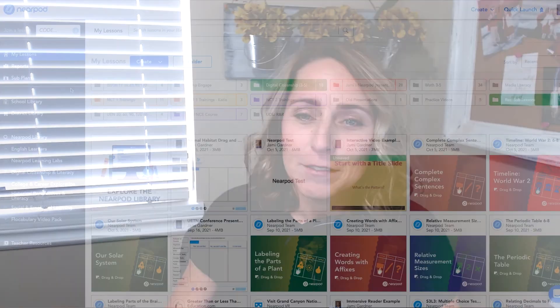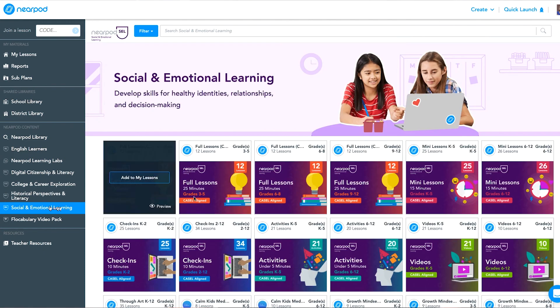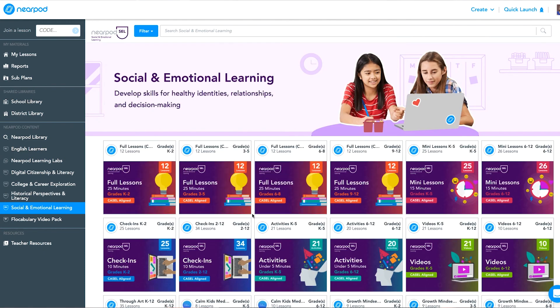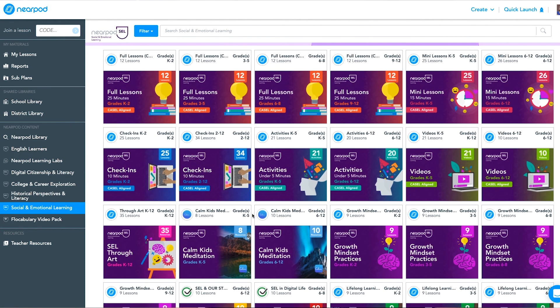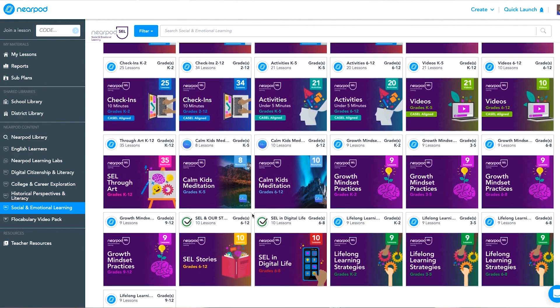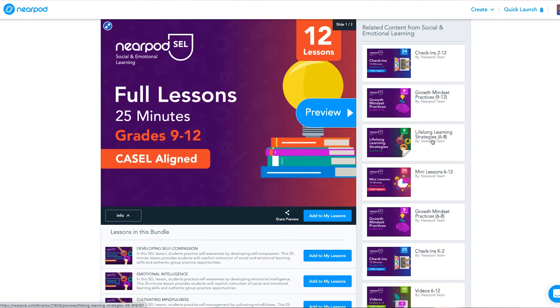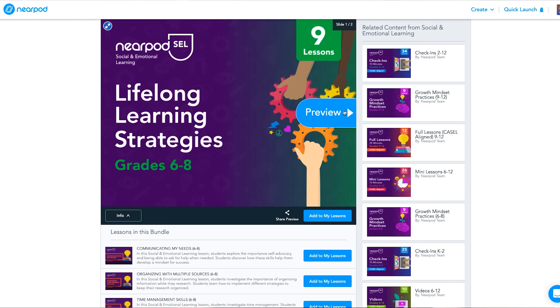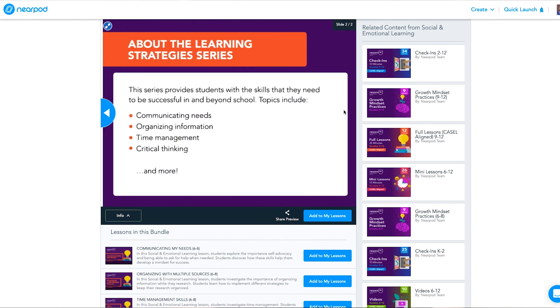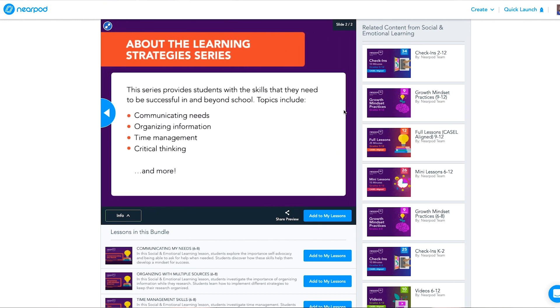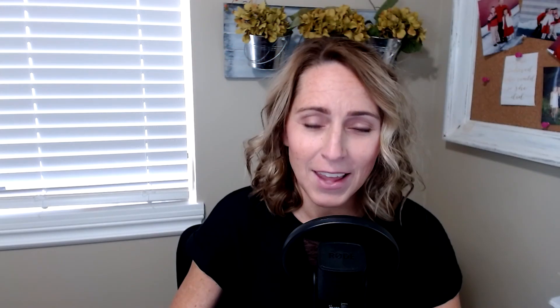Before we close out today's episode, I wanted to remind you about the social and emotional learning content that is available for free in your Nearpod account. If you're looking to implement SEL into your classroom, but you're not sure where to begin, check out these lesson packs. Lessons are based on the CASEL SEL framework and include lessons on self-awareness, relationship skills, self-management, social awareness, and responsible decision making.